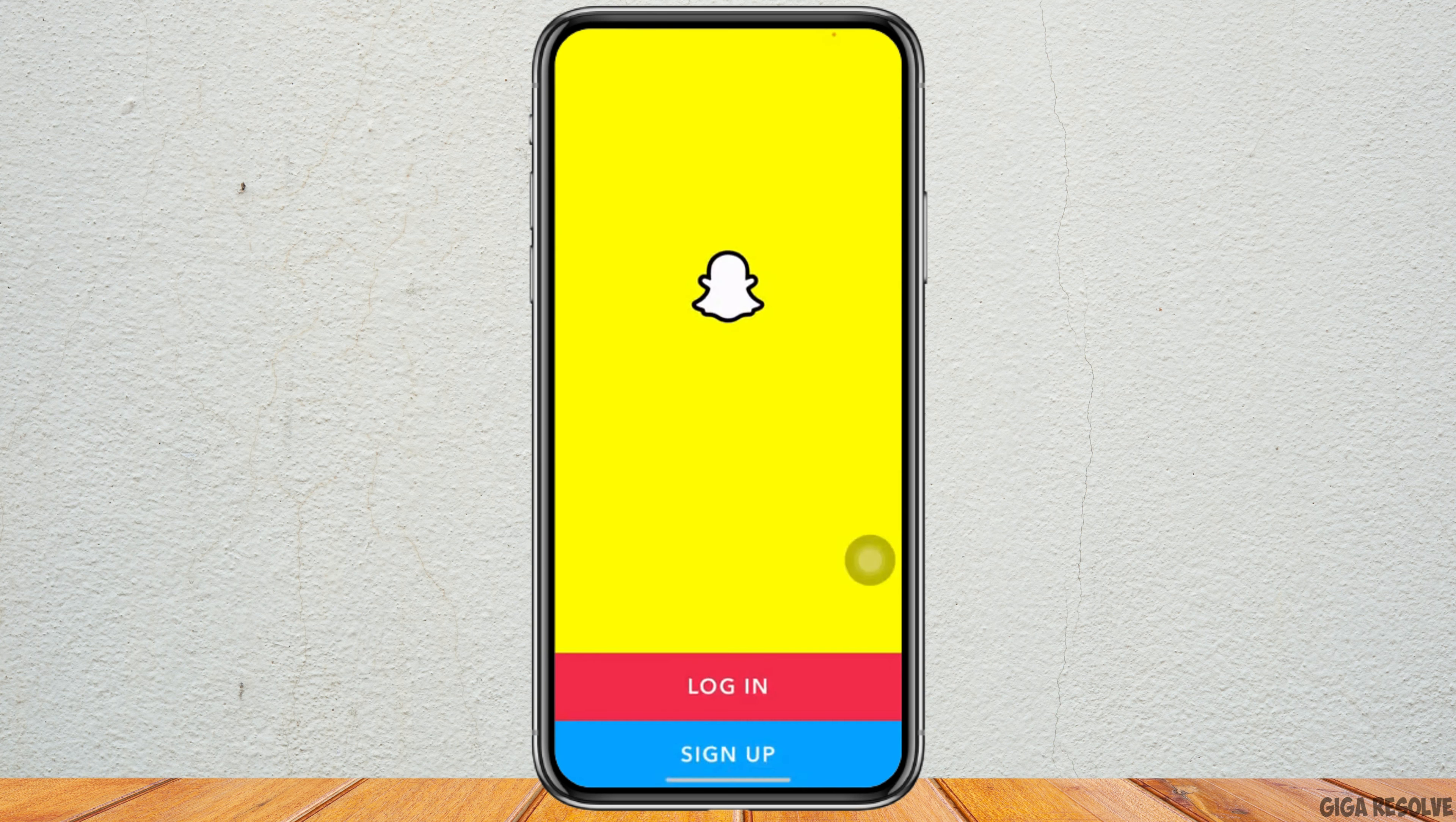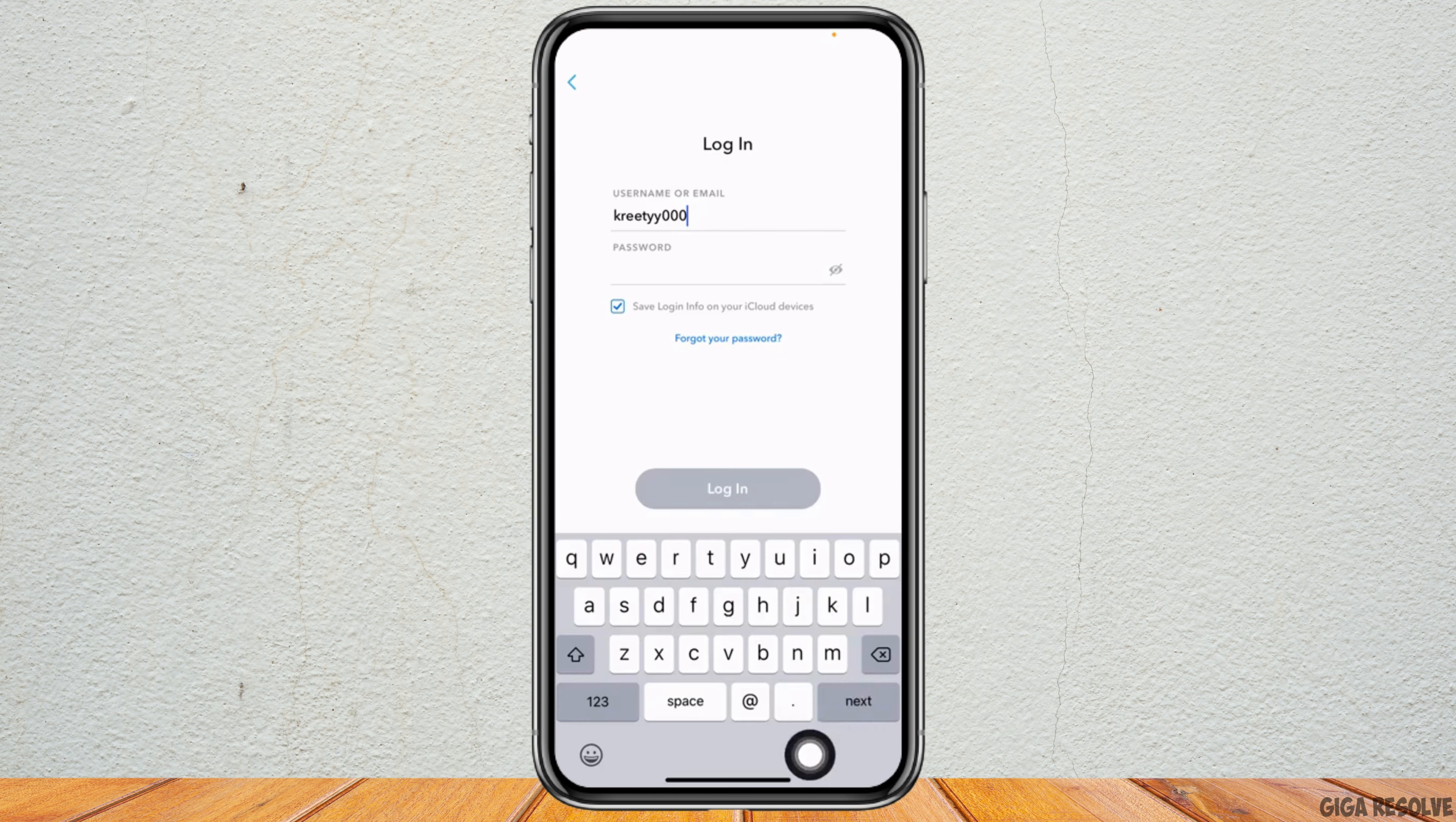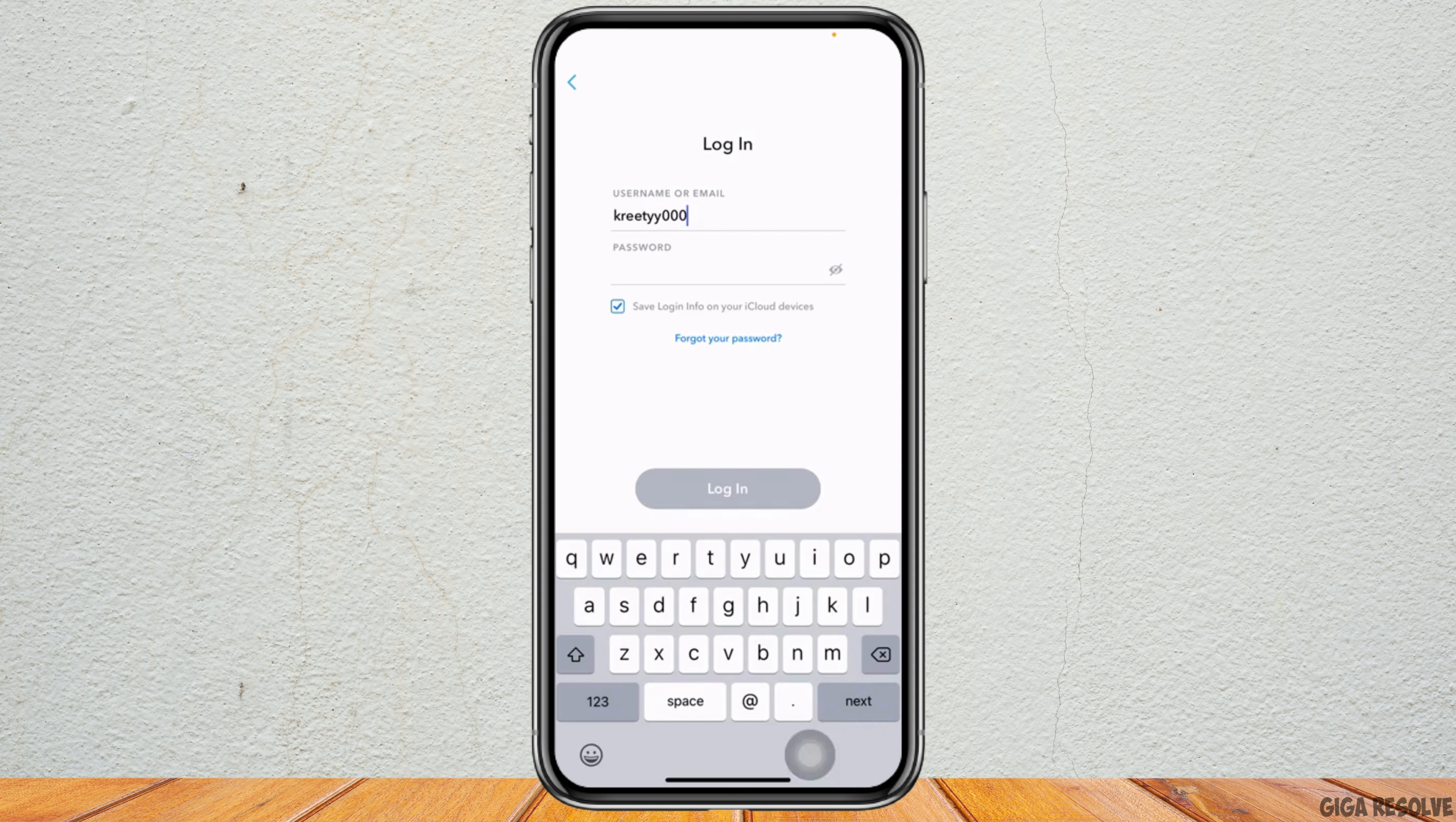Now at the bottom here you can see two options: Login and Sign Up. Tap on that option Login. Now here you can see that I have already entered my username. Now you have to enter the password, but as I have forgotten my password...